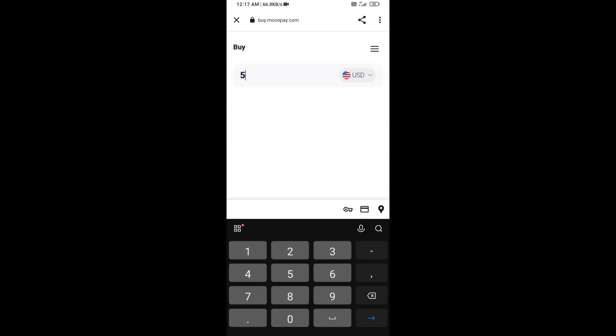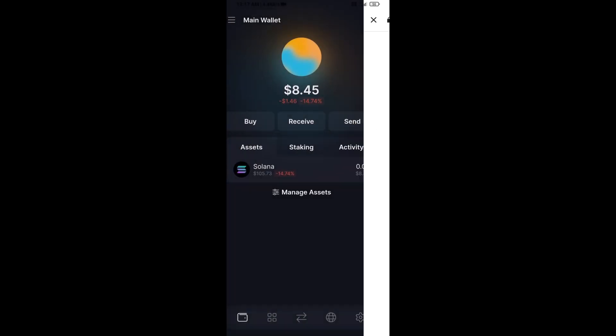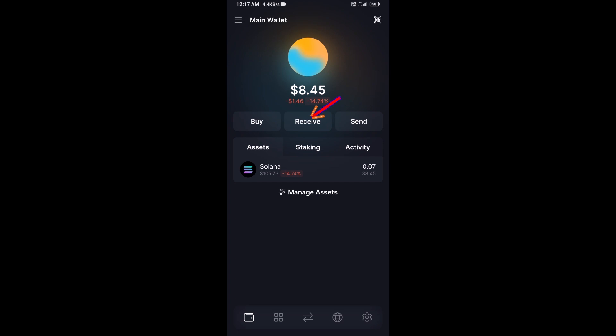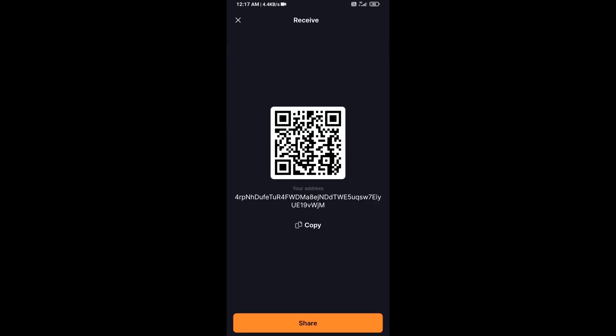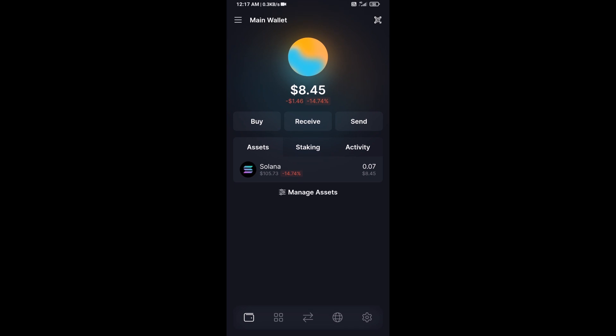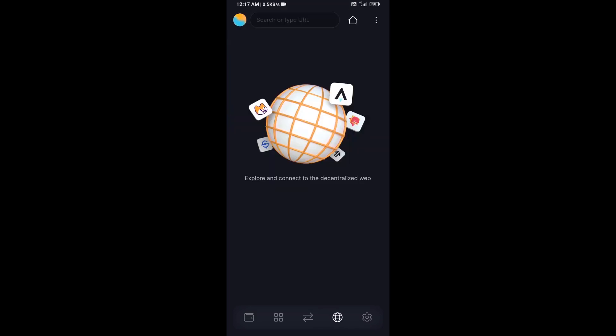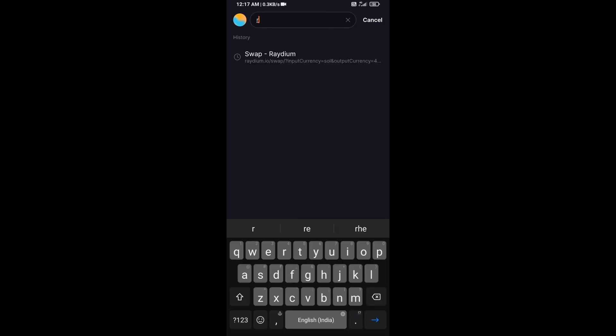Here you can purchase minimum 50 dollar Solana using Moon Pay, or you can receive Solana token using contract address or QR code. After that, click on this icon and here you will search radium.io.